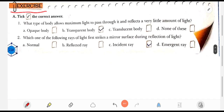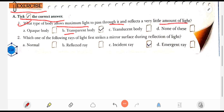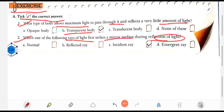Moving to the main book exercise — choose the correct answer. Question 1: What type of body allows the maximum light to pass through it and reflects very little amount of light? The answer is a transparent body. Question 2: Which ray of light first strikes the mirror surface during the reflection of light? The answer is the incident ray.